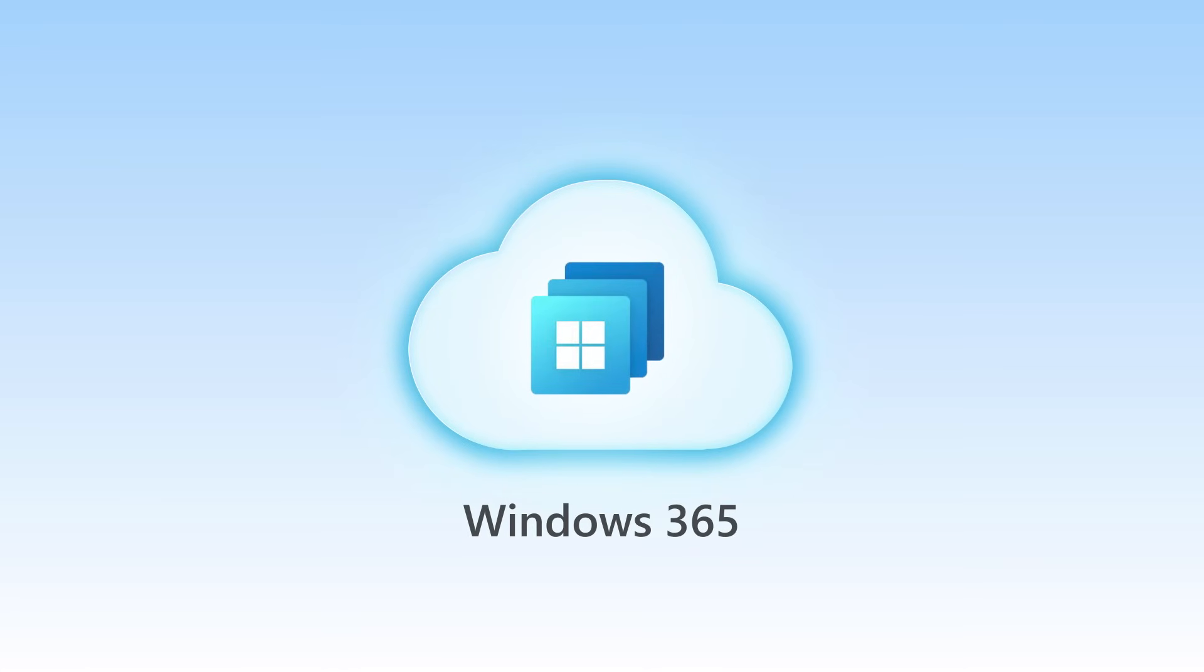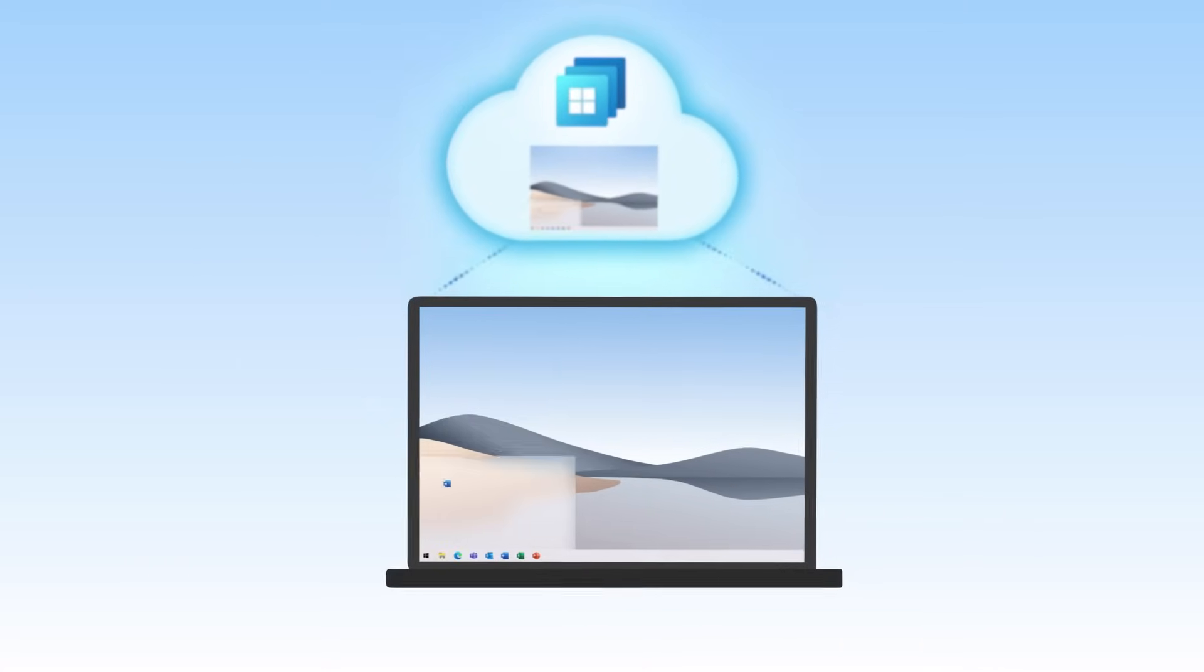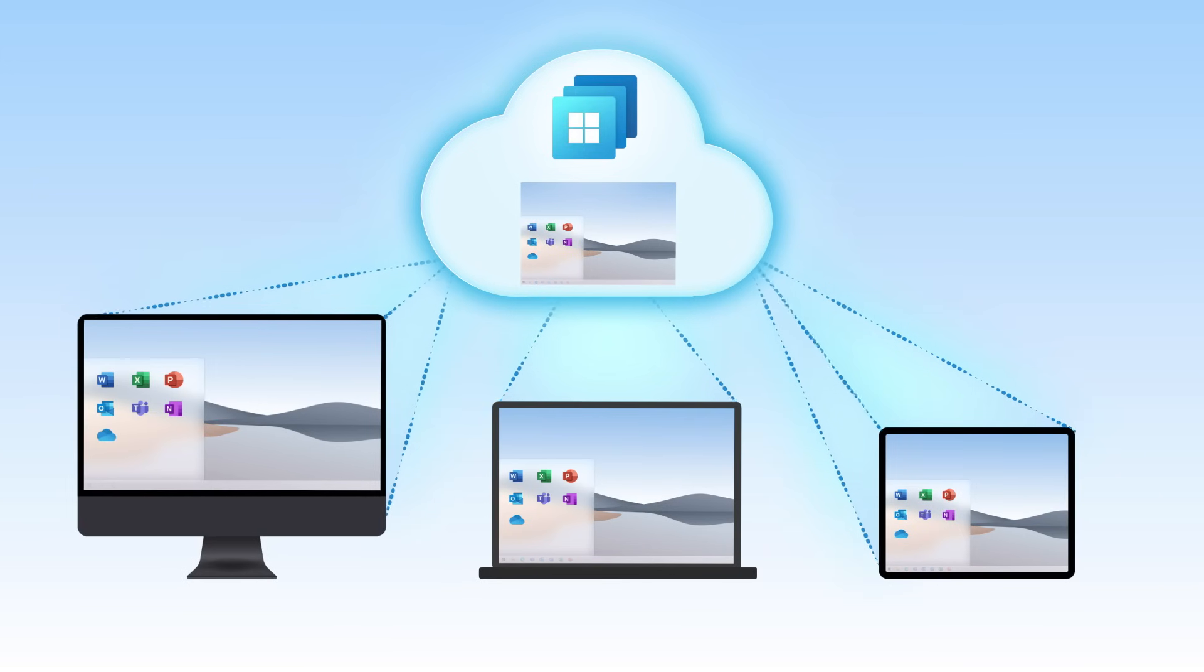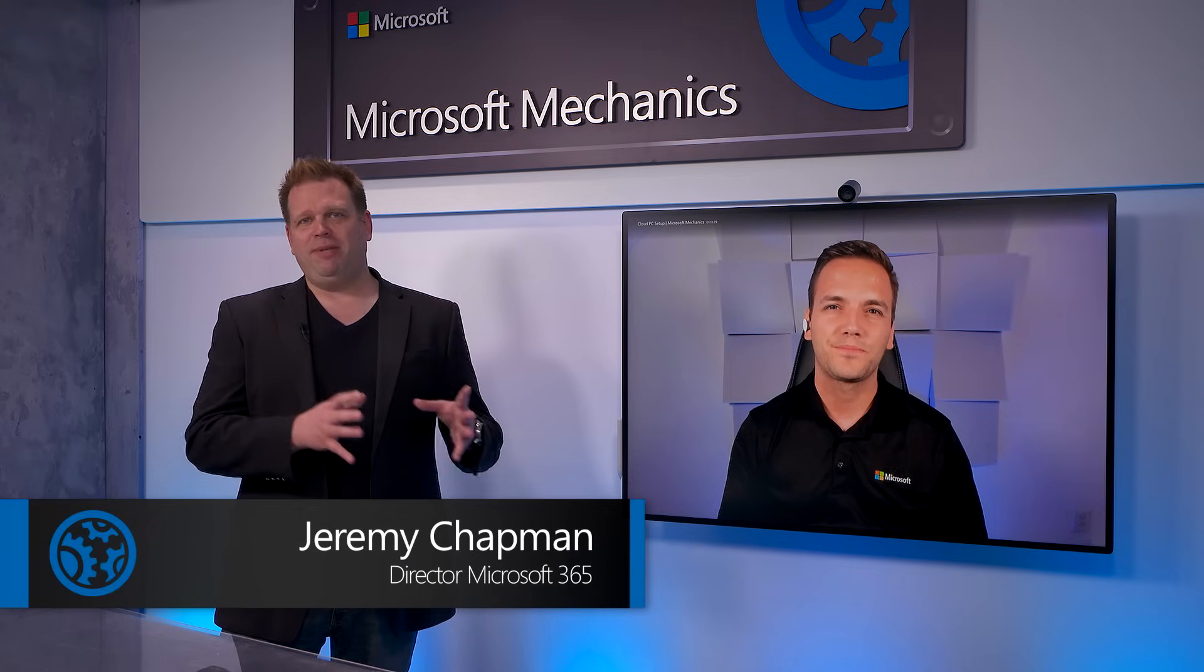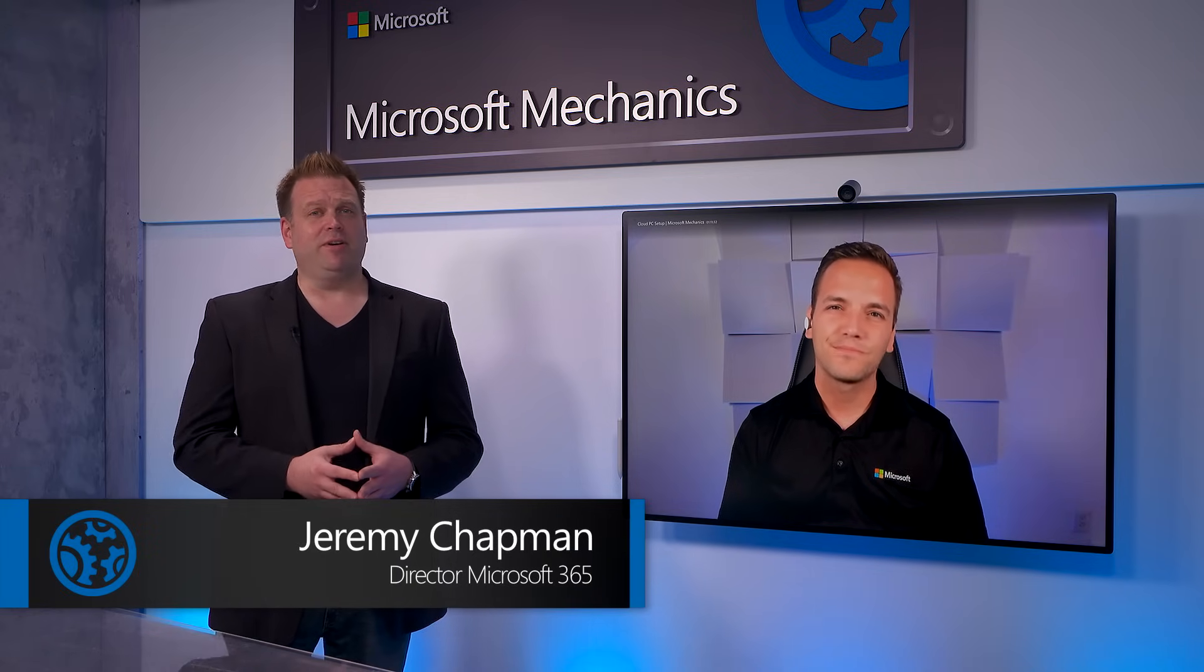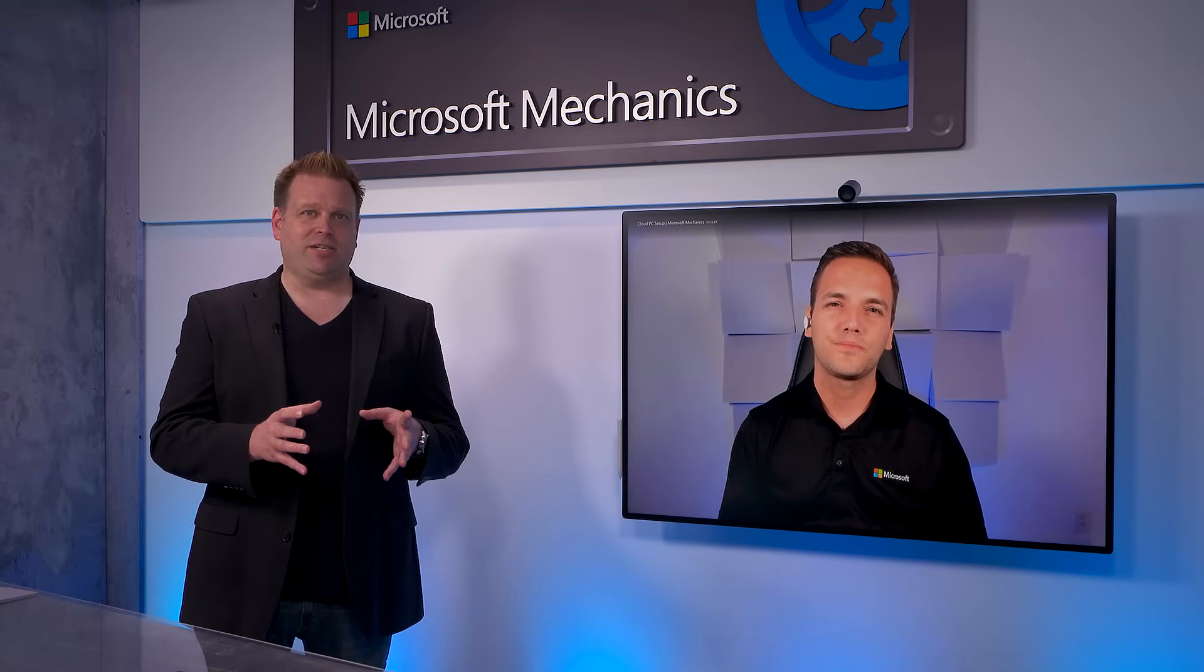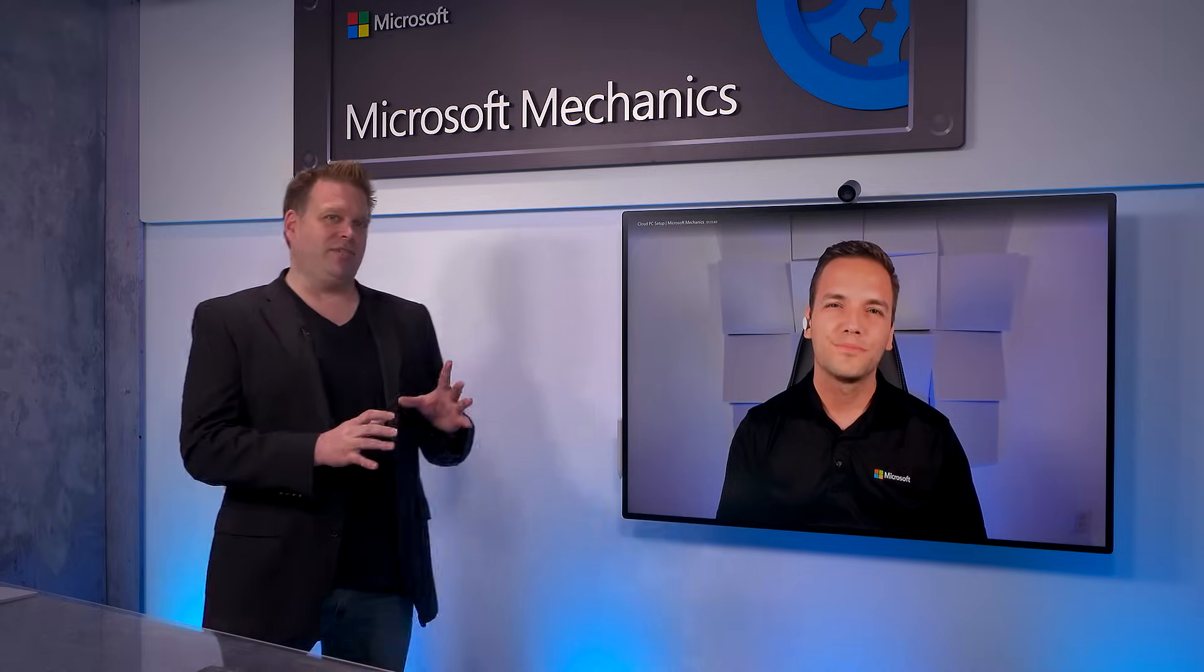So we just announced Windows 365 and if you're new to it, it's a cloud PC that lets you securely stream your Windows experience including your desktop, your apps, your settings, your content, really about any device. And if you've missed our introduction with Scott Manchester, you can find that at aka.ms/cloudpcmechanics. One of the more important points here is really keeping everything simple and familiar from a deployment configuration perspective. So if you're a device admin right now, it's going to be really easy to get everything started and up and running with Windows 365. So Christian, can you walk us through that setup experience?